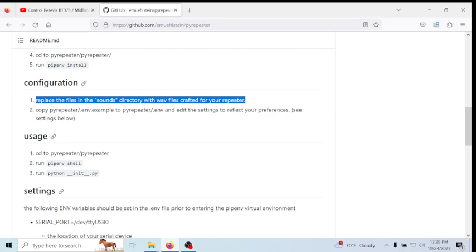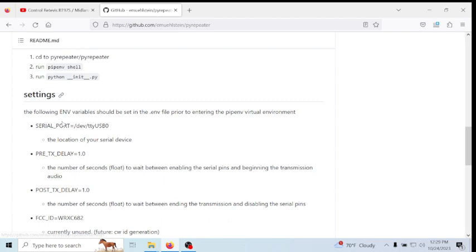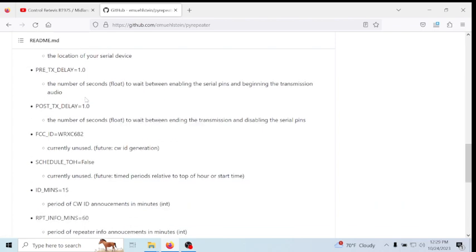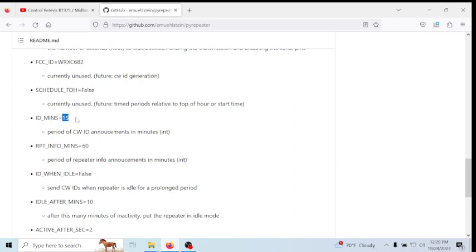And it tells you the usage, the settings. You can change it. Like for an example, he's got the repeater announcements here to do every 60 seconds. And he has the repeater ID to do every 15 minutes. This has got a built-in dual timer, which is really cool. You don't need to run two different programs. It's got a built-in dual timer capabilities.